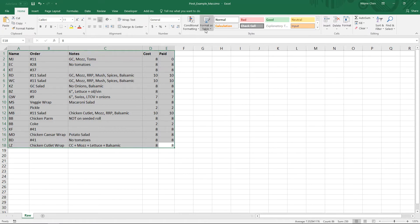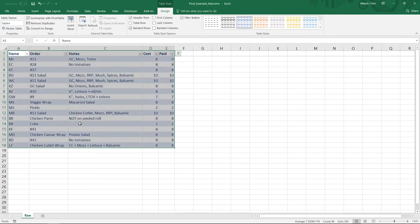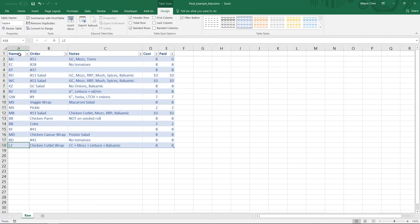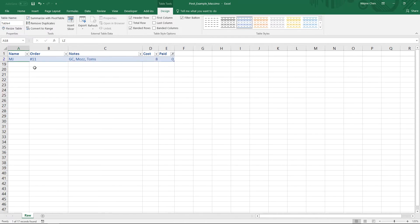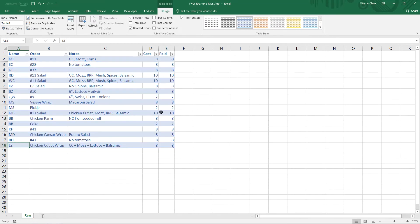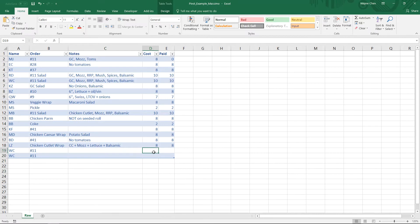What we can do is format this as a table. I just went to Home, Format as Table. It looks like the dancing ants are capturing everything we want, so let's click OK. This is a little more powerful than a normal free range. For example, if we want to see anyone that hasn't paid yet, you can just click anything with zero. The most important thing to know about tables is that once you add a new record, it actually gets automatically added into the table.